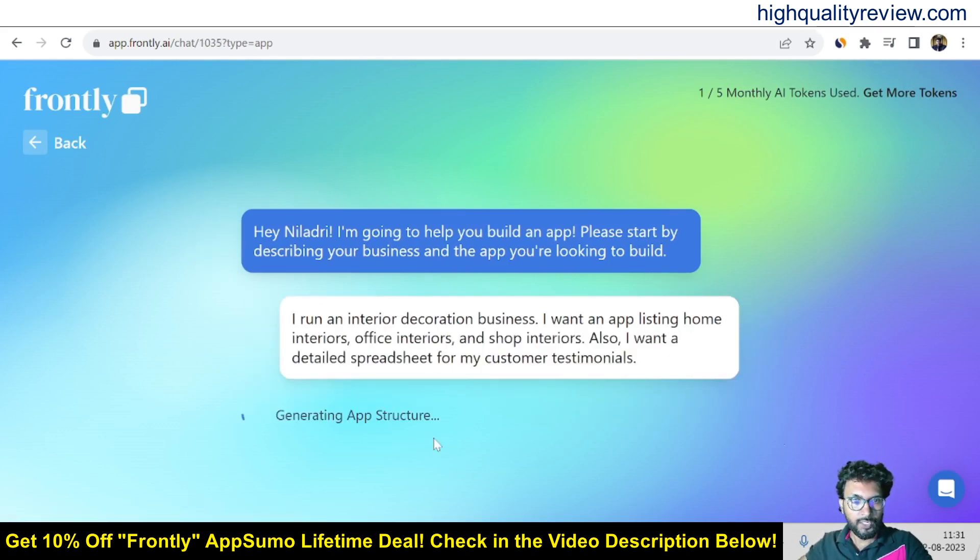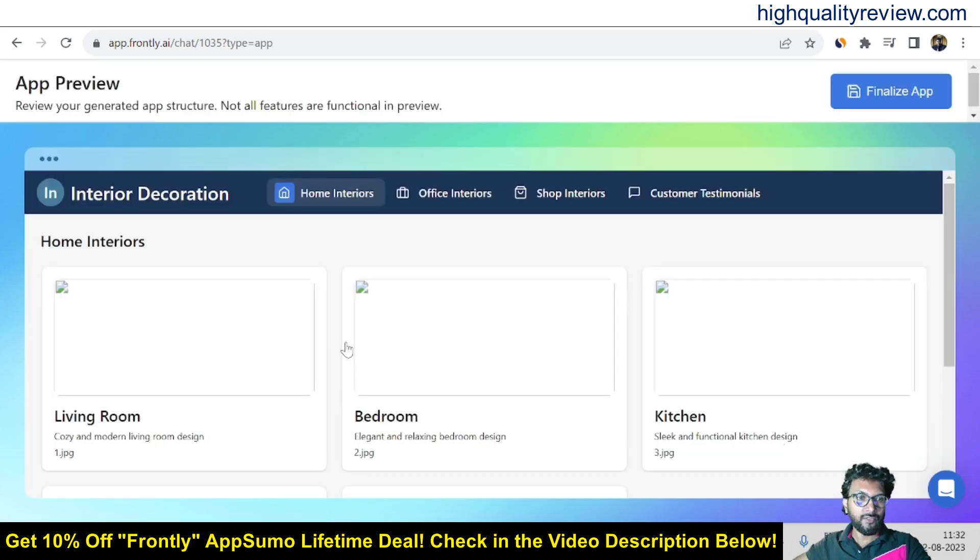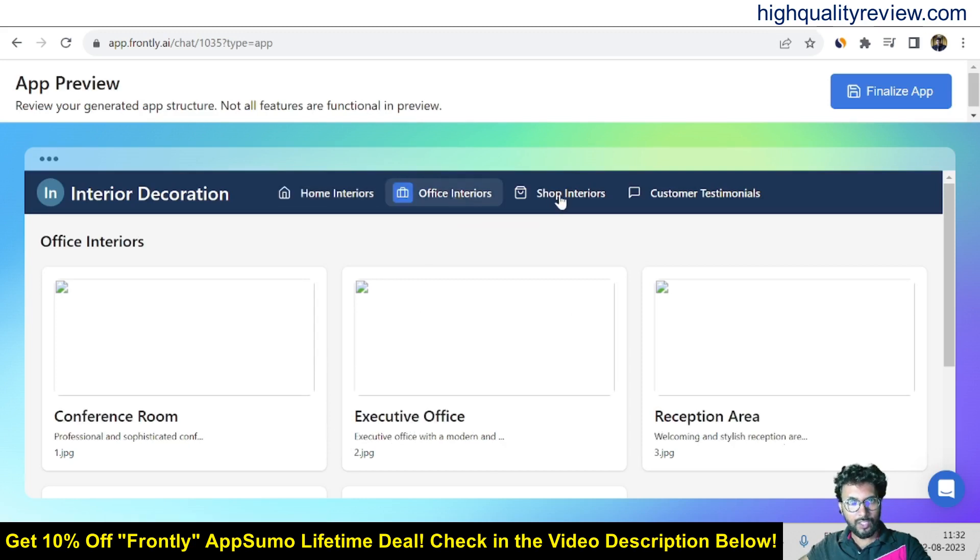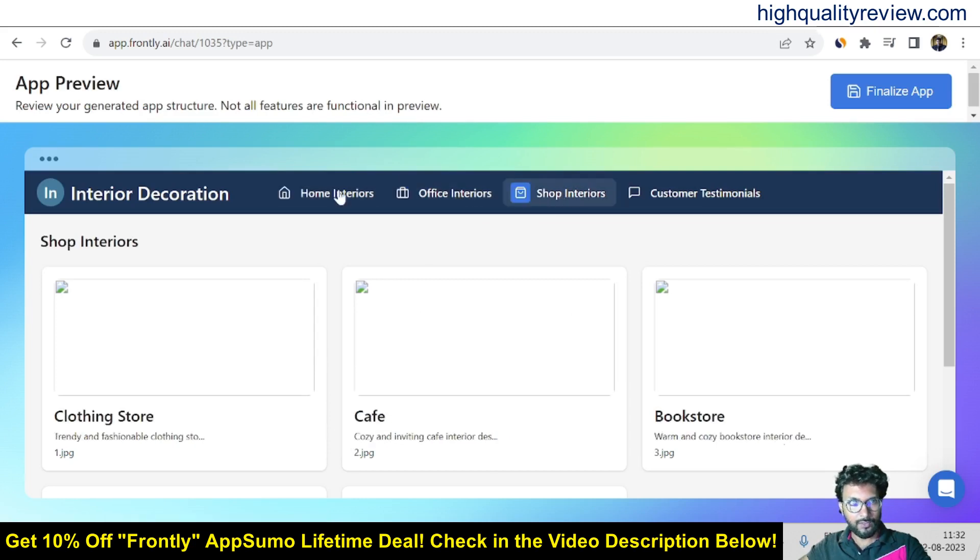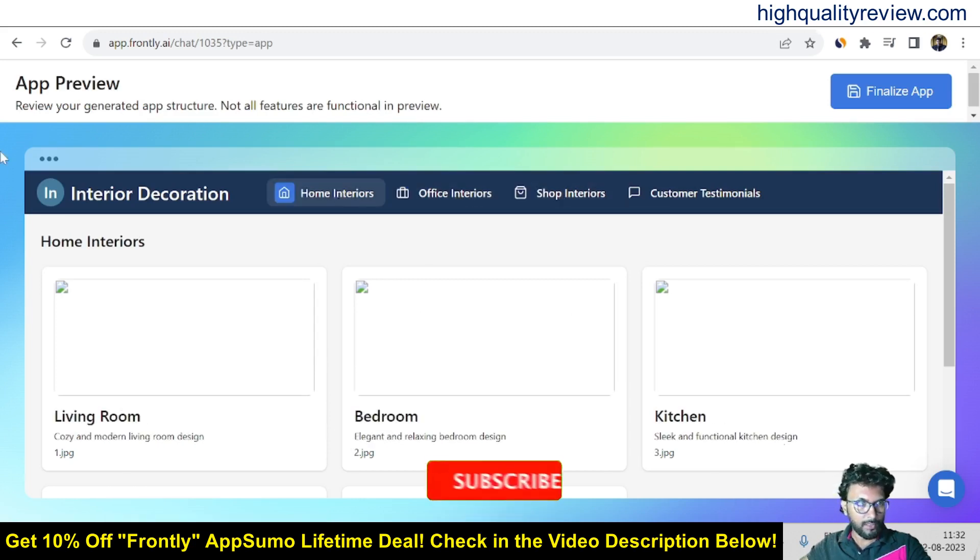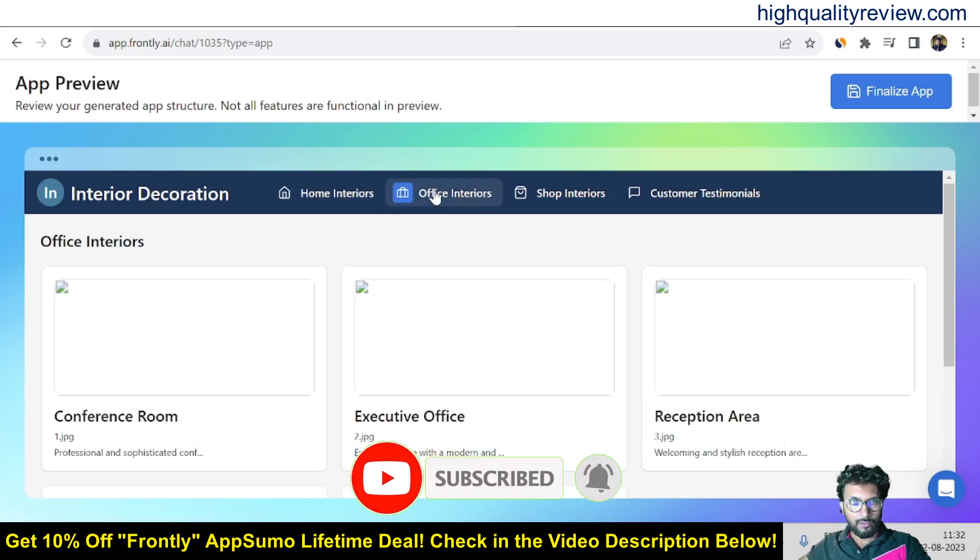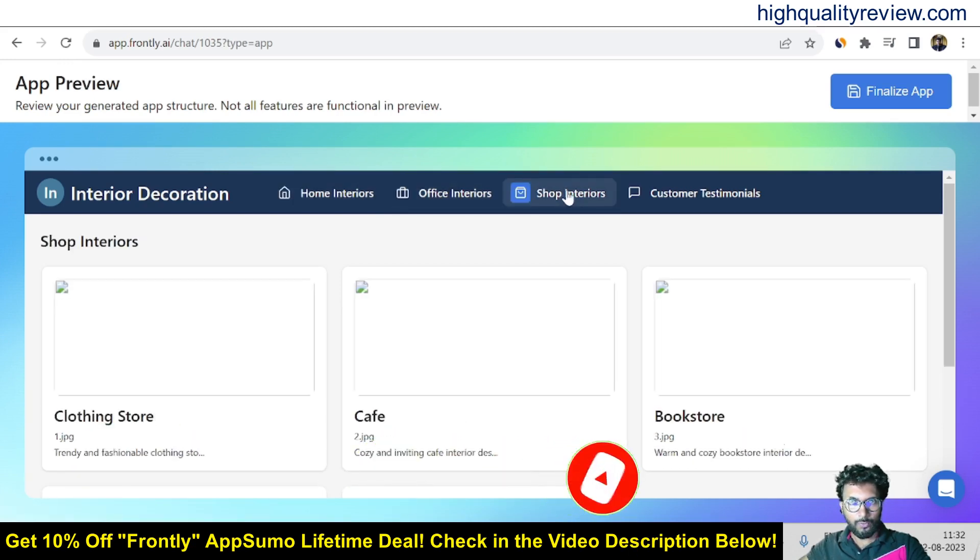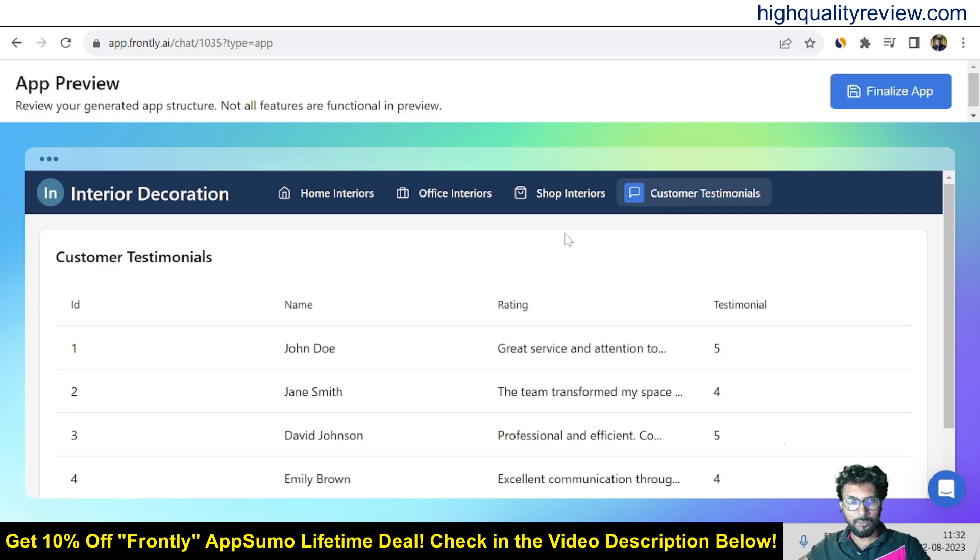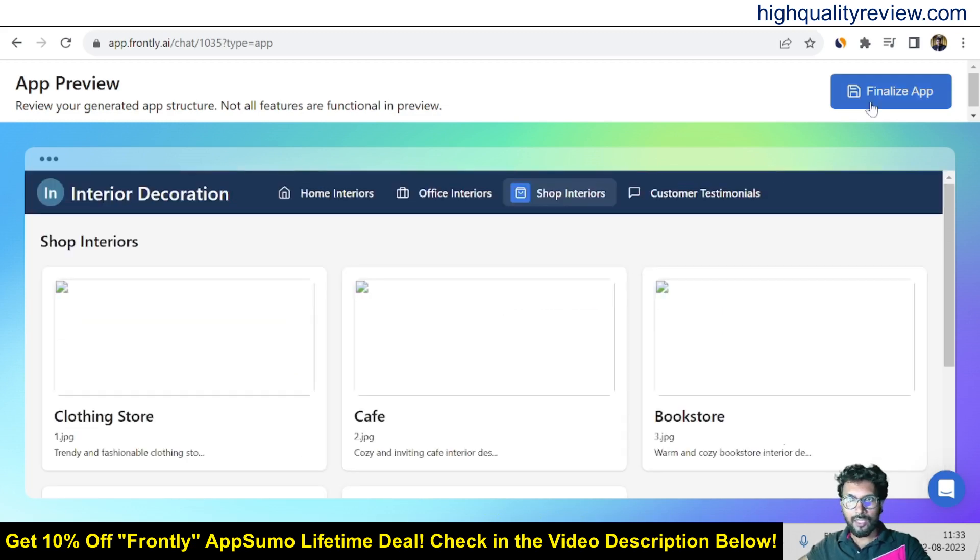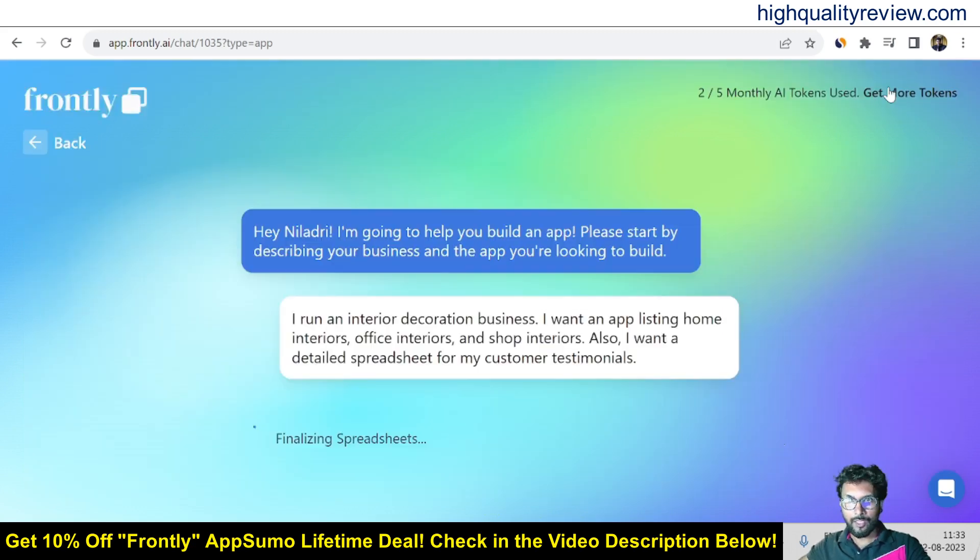So generating app structure. So it has given me the images related to home interiors and the office interior and the shop interiors but the images are not visible. You can check with the office interior, shop interior and also the customer testimonial. So these are the customer testimonials so you can finalize the app from here.